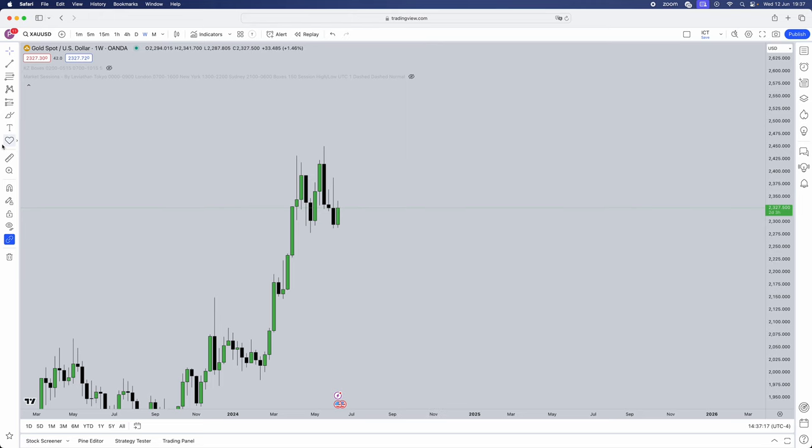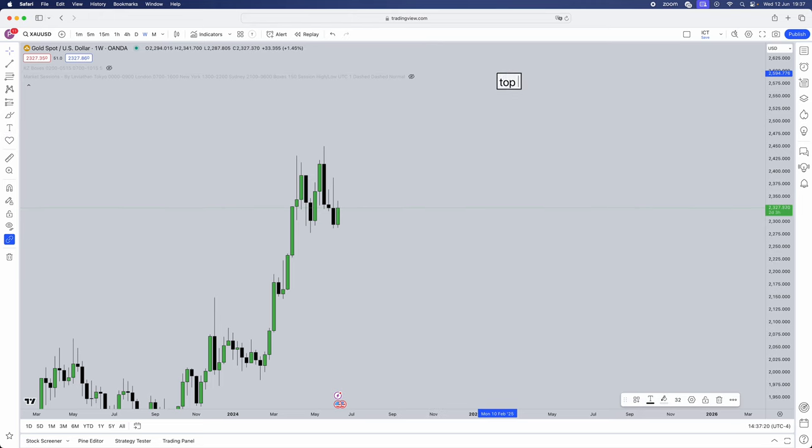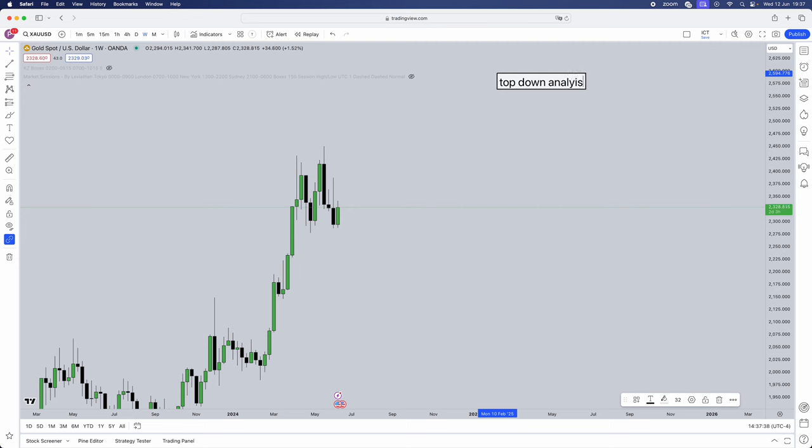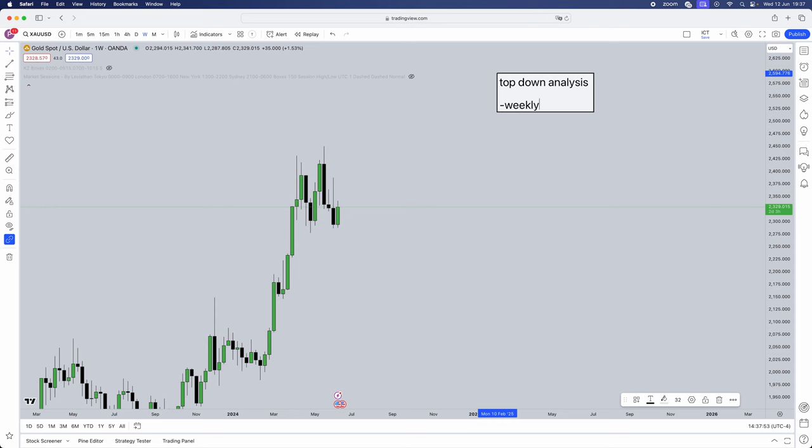Now jumping back into the video. First thing that you always want to start off to do is a top-down analysis approach. So this is what I do on a Sunday night and throughout the week just to make sure I stay on top of my bias. You always want to start on the weekly, then go down to the daily, and then work your way down to the 4 hour.